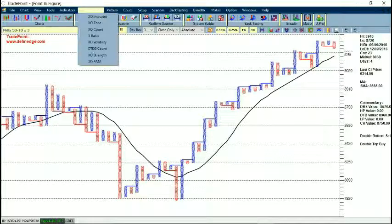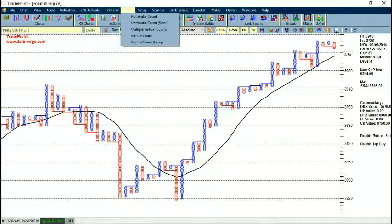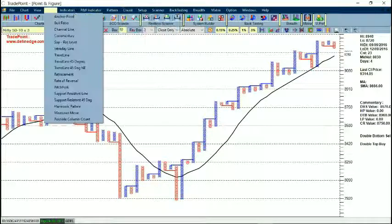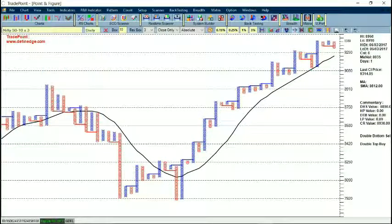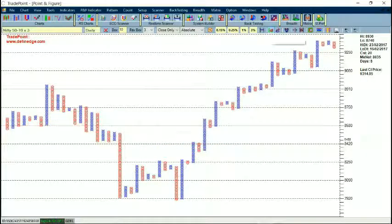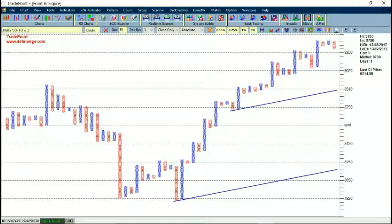There are Point and Figure indicators — these are P&F world indicators we have developed. You will see the option of Count, where there are different methods to apply counts on Point and Figure charts. If you go to Tools, there are different tools like trend line, intraday line, 45-degree line, and retracement — all these can be applied. Shortcuts are available. For example, if I select the 45-degree trend line and apply it on any column, it will plot from the bottom if it is a column of O, and from the top if it is a column of X.